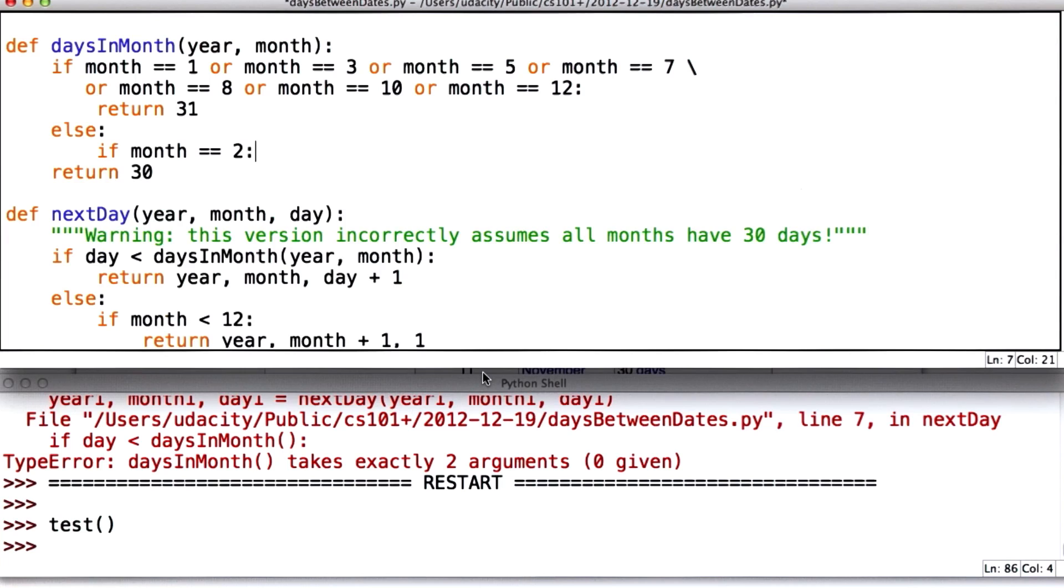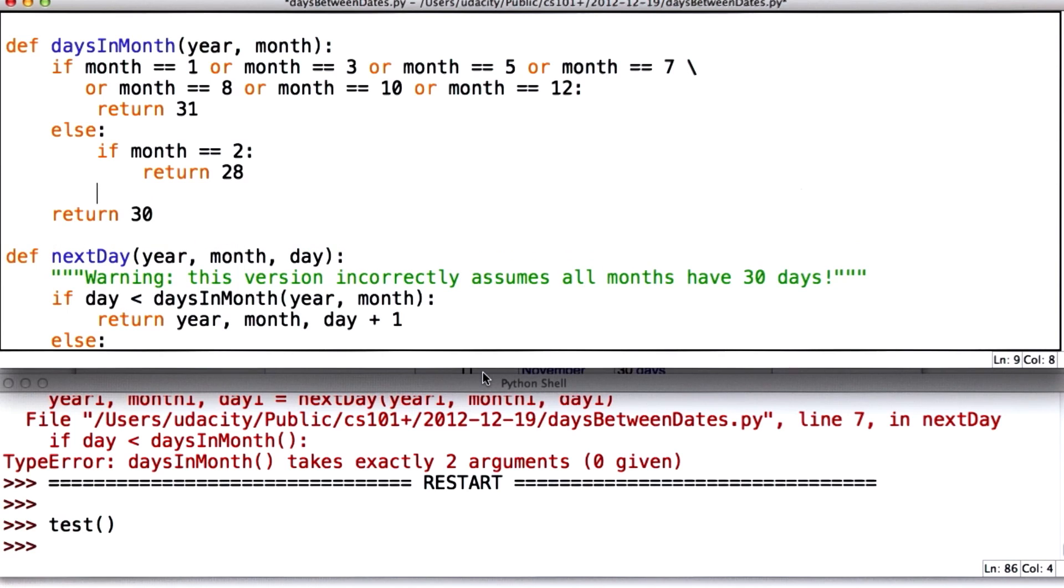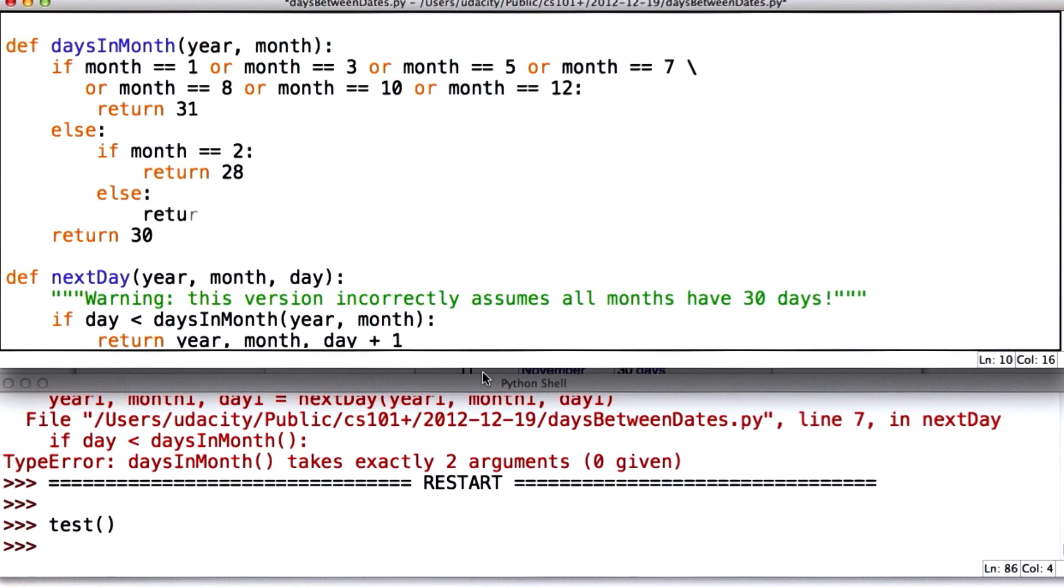If the month is February, we're going to return 28. And this is the case we're going to have to do something more complicated if it's a leap year. And otherwise, we're going to return 30.